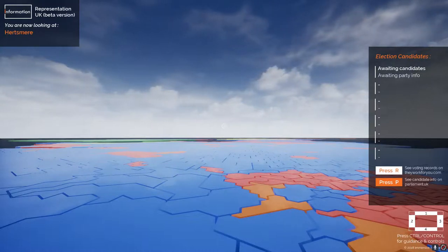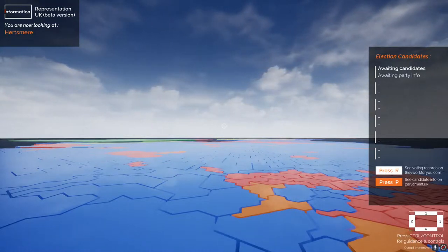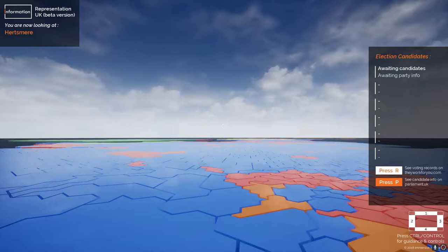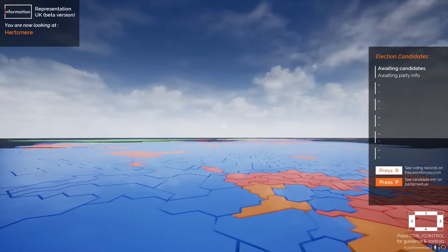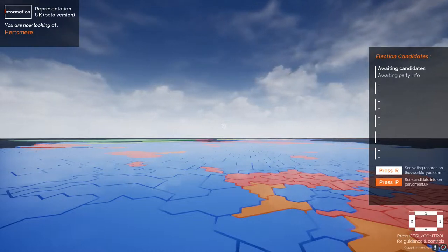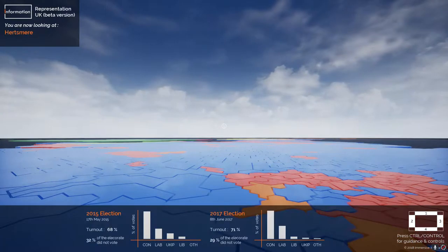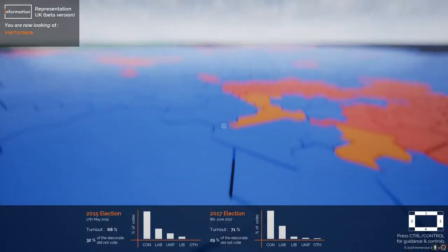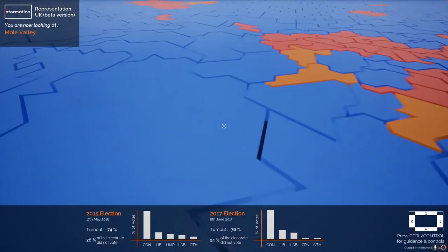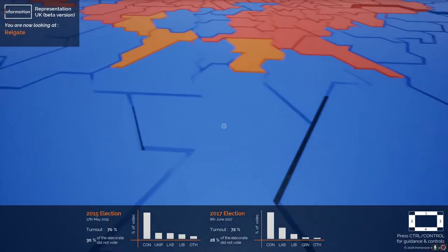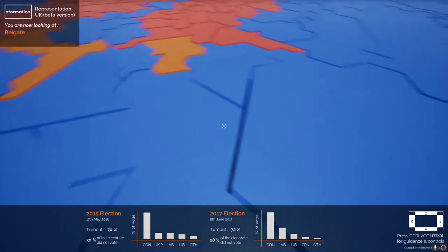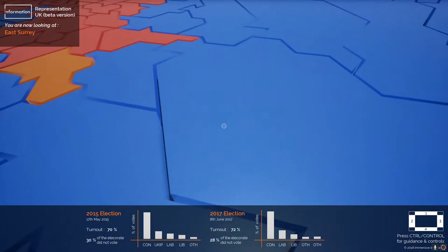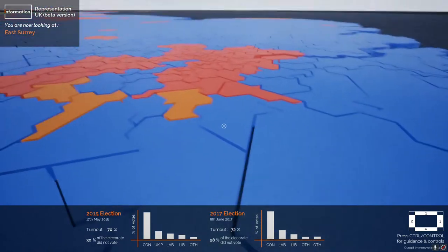Pressing 2 again to close that panel, I've pressed 3 to bring up the panel on the right. This gives future information about election candidates, which at the moment is empty because we don't have a scheduled election.